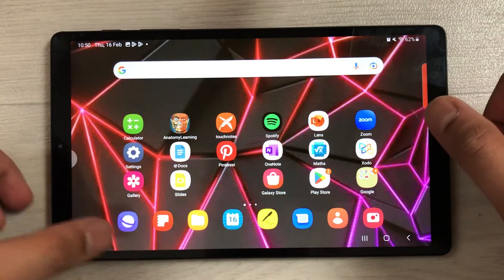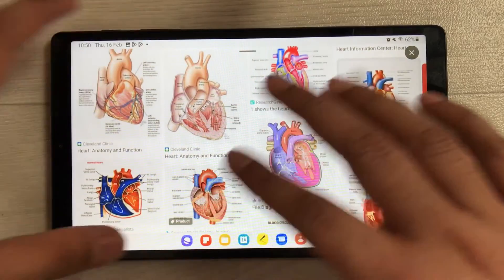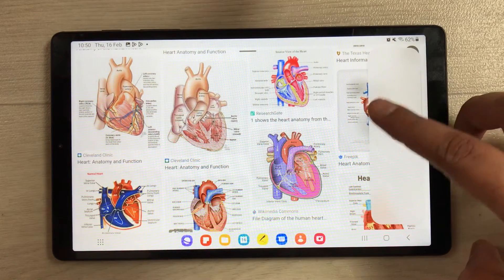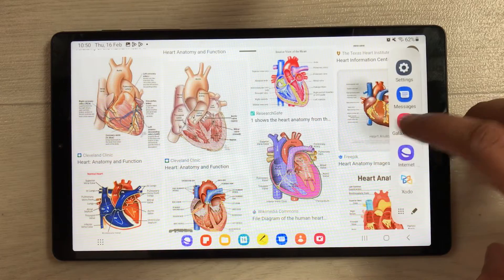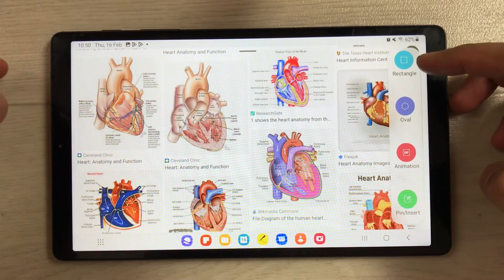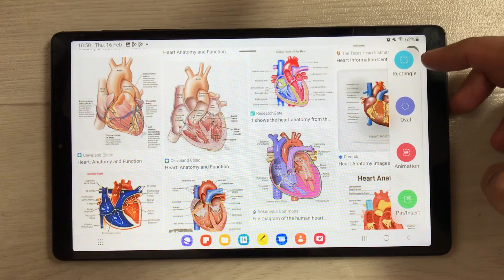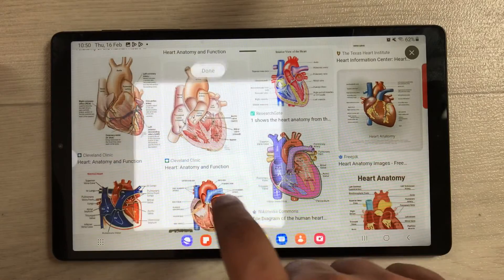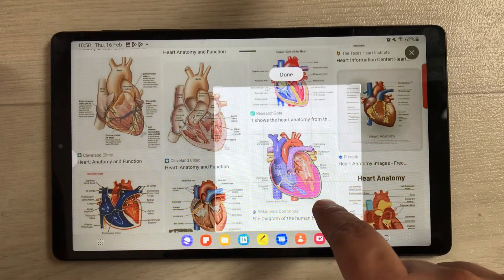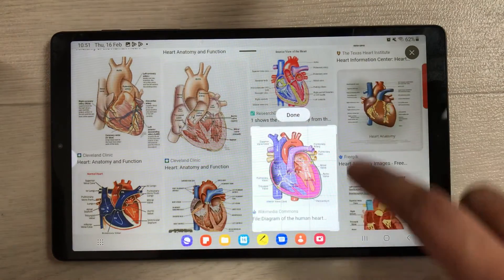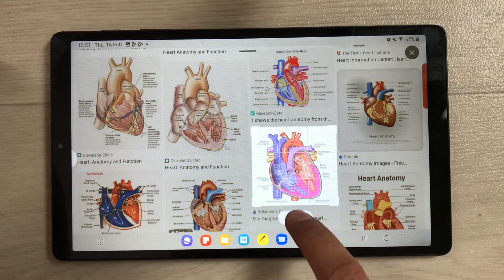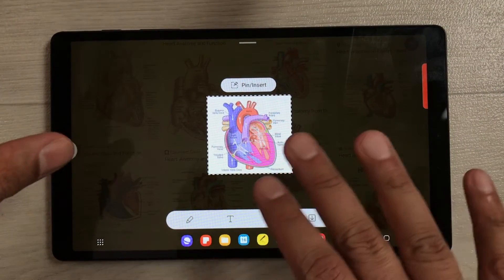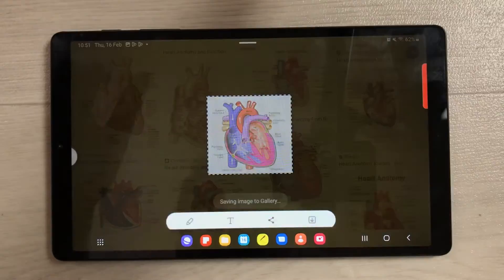The next feature is Smart Select, which lets you screenshot a specific part of the screen. Open the edge panel and swipe to the Smart Select panel. You'll see rectangle and oval options — select Rectangle, and it gives you an area to drag over the part you want to capture. Resize it, press Done, and it takes the screenshot for only that specific part. You can add text and save it to your gallery.